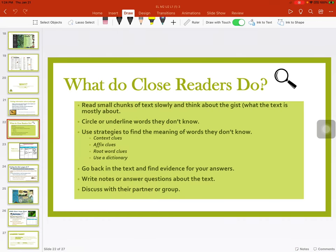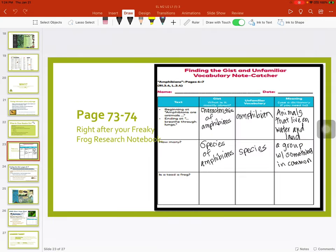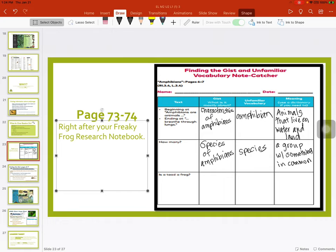Close readers — we've gone over this slide a lot, so if you want to read it again you can press pause. On pages 73 and 74 in your freaky frog research book, we went ahead and did some of these together. You're going to read pages 6 and 7 in the frog book — Everything You Need to Know About Frogs — reading the blue side, beginning at 'amphibians are animals' and ending at 'breathe through the lungs.' And you're going to identify the gist. In class we said the gist is it's all about the characteristics of amphibians. An unfamiliar vocabulary word was 'amphibian.'